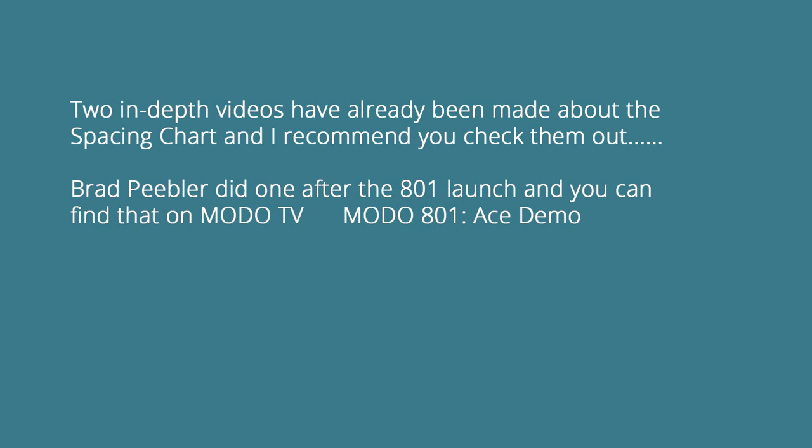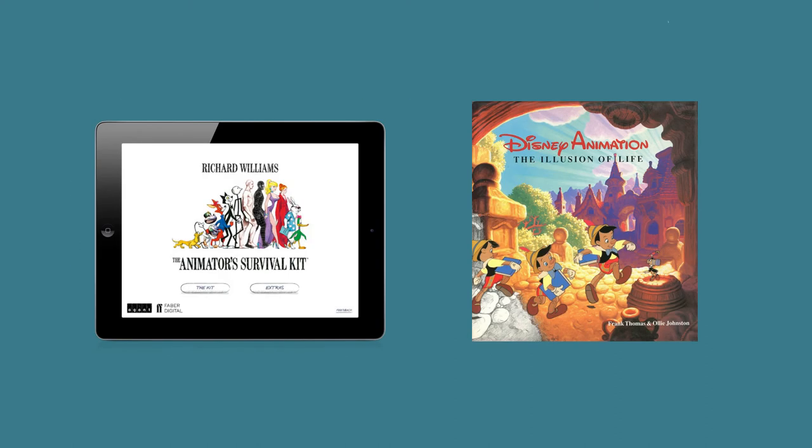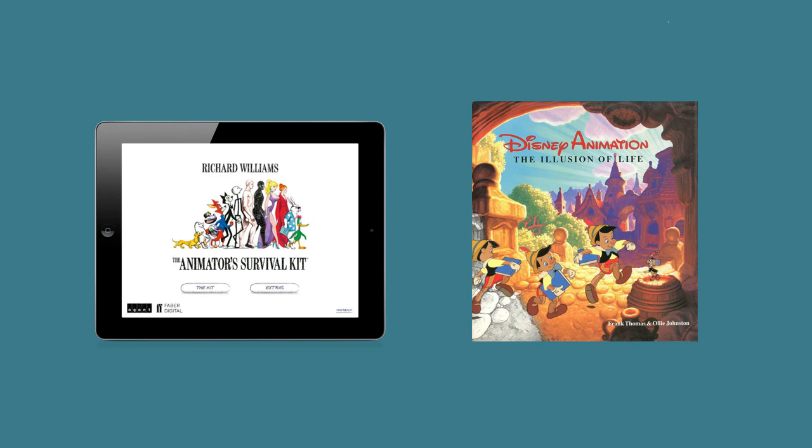If the spacing chart is something you feel you could get more into, don't forget there are two in-depth videos that have already been made and I recommend you check them out. Brad Peebler did one after the 801 launch on Modo TV called Modo 801 Ace Demo. Andy Brown also made one that comes with the 801 Spotlight series. If you're into this whole animation thing, you should definitely pick up a copy of Animator Survival Kit and Illusion of Life. Illusion of Life is pretty pricey, but it's definitely worth it.